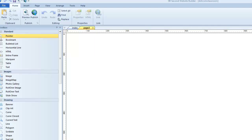Hi, this is Greg Cuse from 90-Second Website Builder. Here's a video tutorial about the Extension Manager. What's unique about this particular video is that it only applies to those of you who are using a full licensed version of 90-Second Website Builder software.